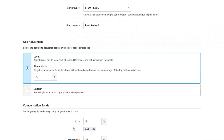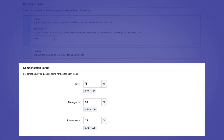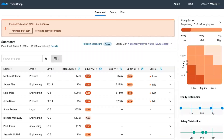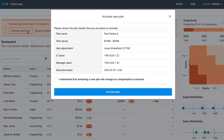Finally, the Compensation Bands option lets you adjust the width for equity and salary pay bands for each track. Click Save and Preview Plan to see how the new plan will impact your employee's target compensation, and once you're ready to implement the new plan, click on Activate Draft Plan in the orange banner at the top, approve the changes, and then click Activate Plan.